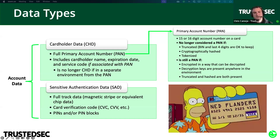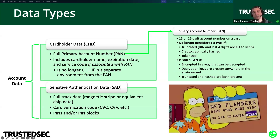Sensitive authentication data consists of the full mag stripe or equivalent chip card data, the CVV code — that little three-digit number on the back — and the PIN or PIN block. When you put cardholder data and sensitive authentication data together, it turns a payment card into a multi-factor authentication system. Cardholder data is something you know — as a merchant or service provider you're allowed to save and store cardholder data long term. Sensitive authentication data proves that you physically have the card; you can never store sensitive authentication data after authorization is complete.